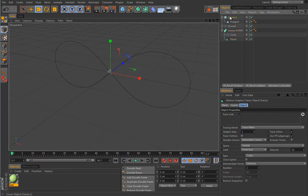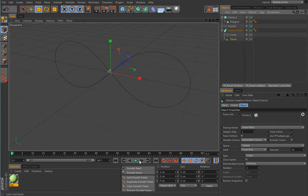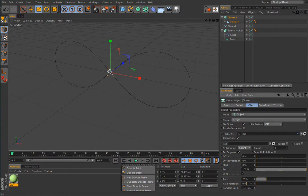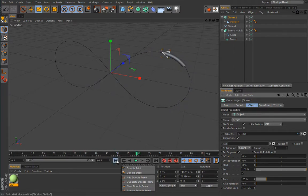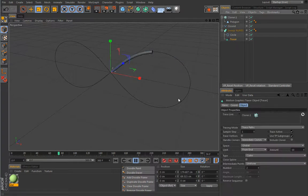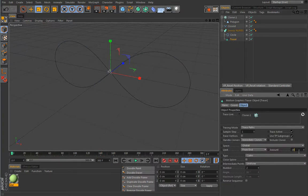What we need is a circle profile spline — let's scale it down — and use this Tracer as the path spline for the sweep NURBS. Let's give the cloner some speed, say 20, to make the clone move. I'll also increase the timeline to 300 frames and expand to full time. Let's hit play and in the Tracer increase the limit value to 20 — we'll get a longer spline trail.